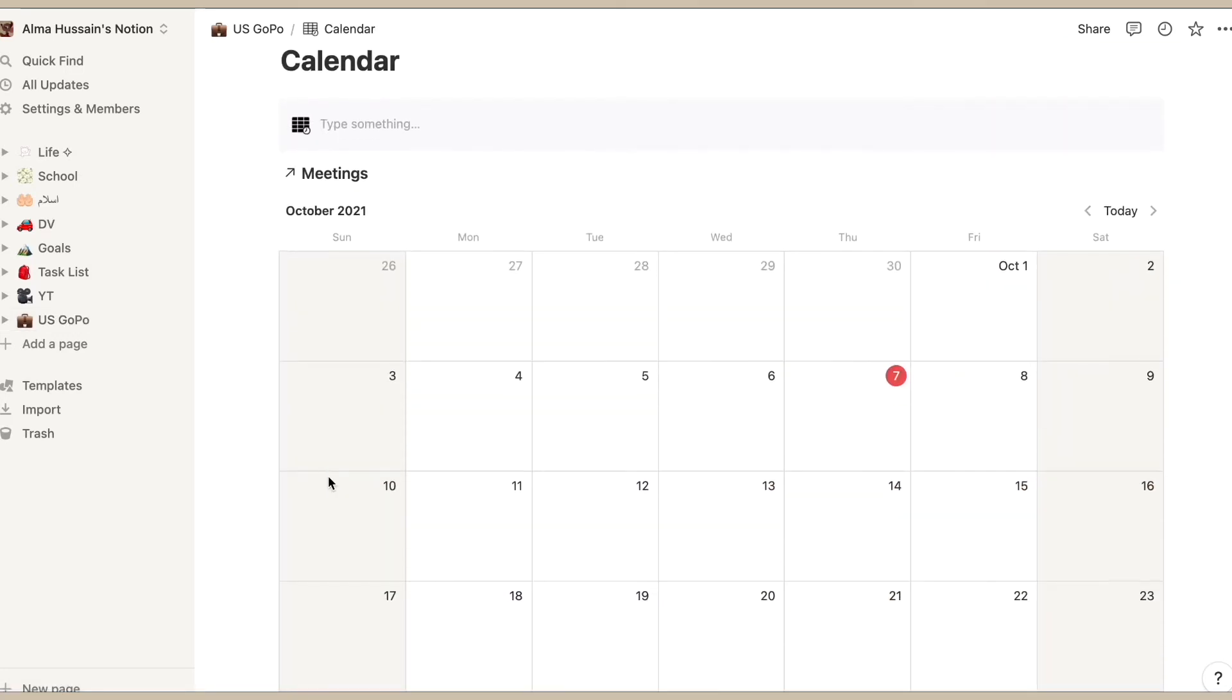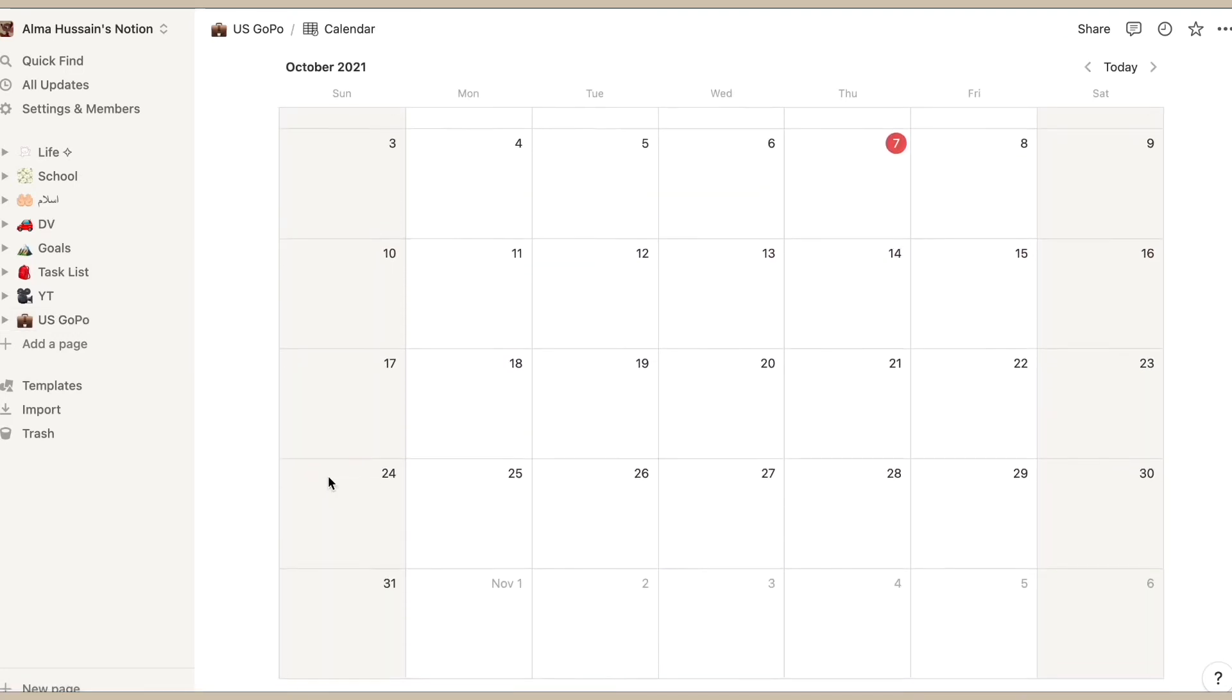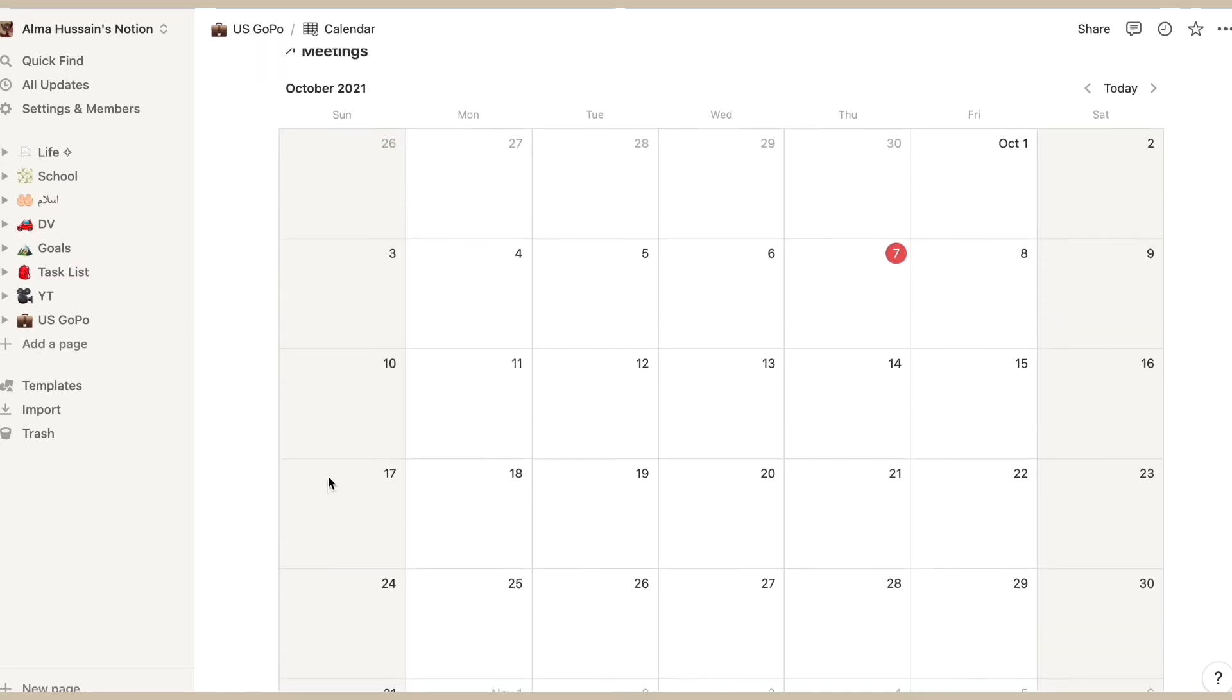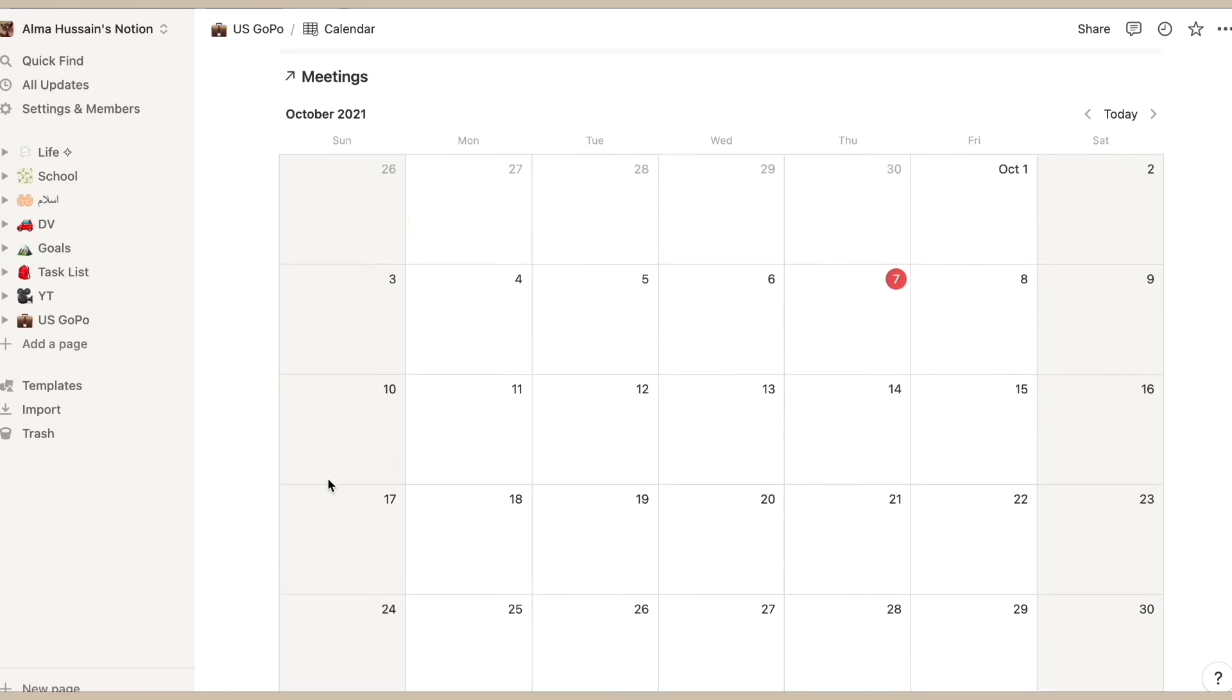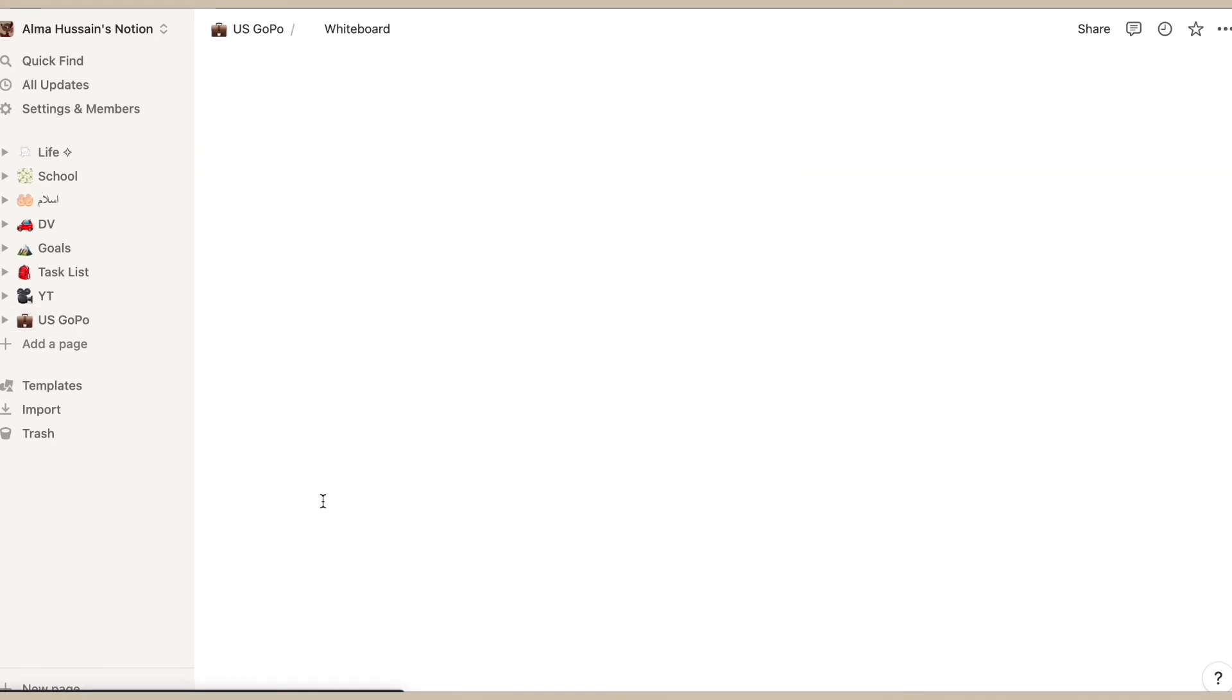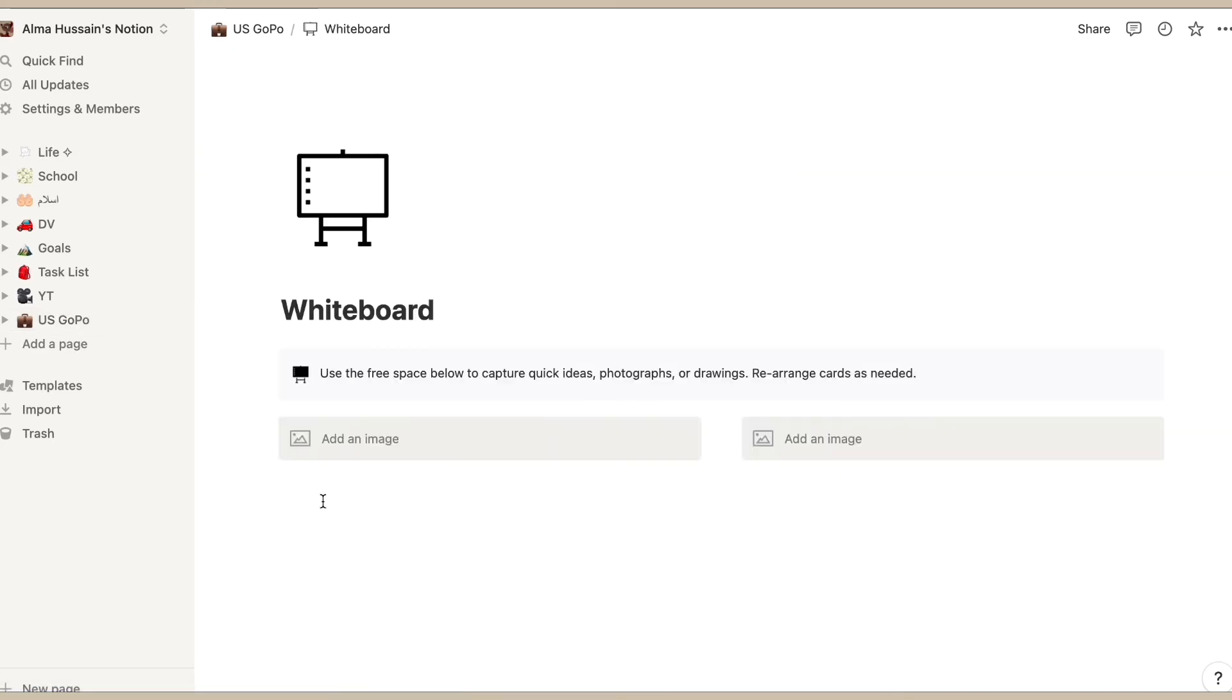Then we have a calendar, so the calendar is of course for any important things coming up, and I like to put stuff that might interfere with this class since this is my governments and politics class. Next thing I have is the whiteboard.